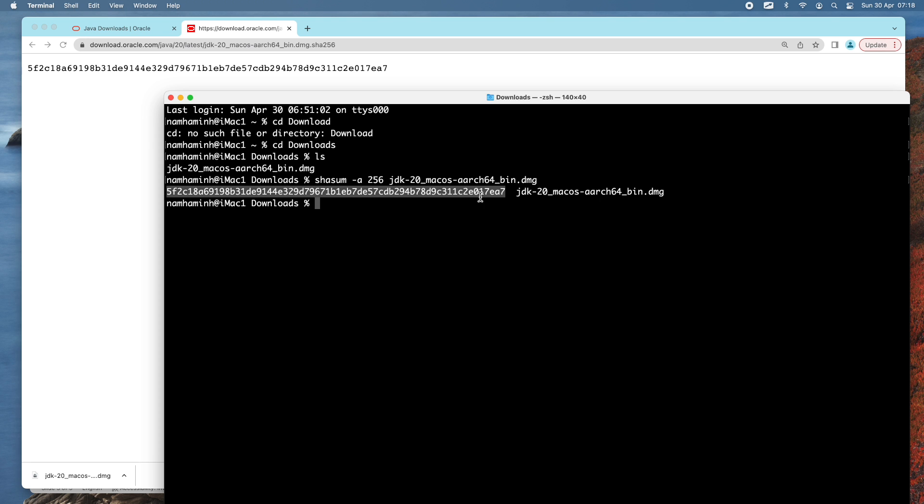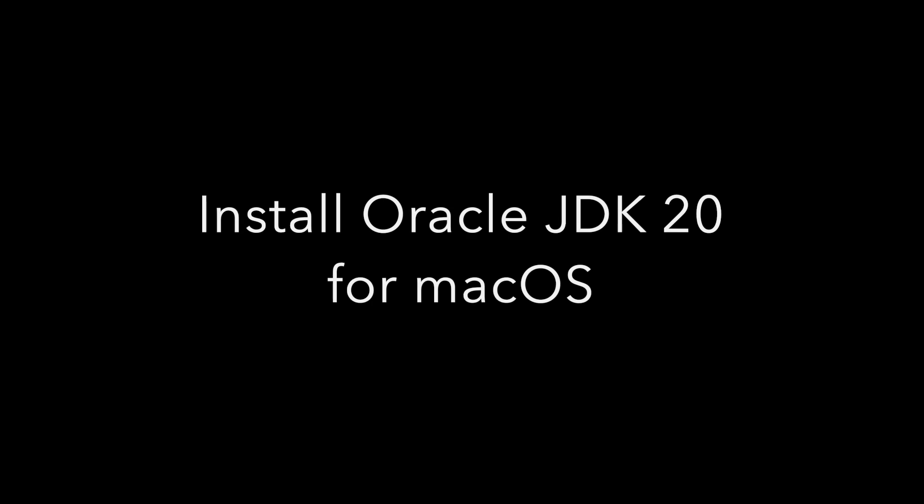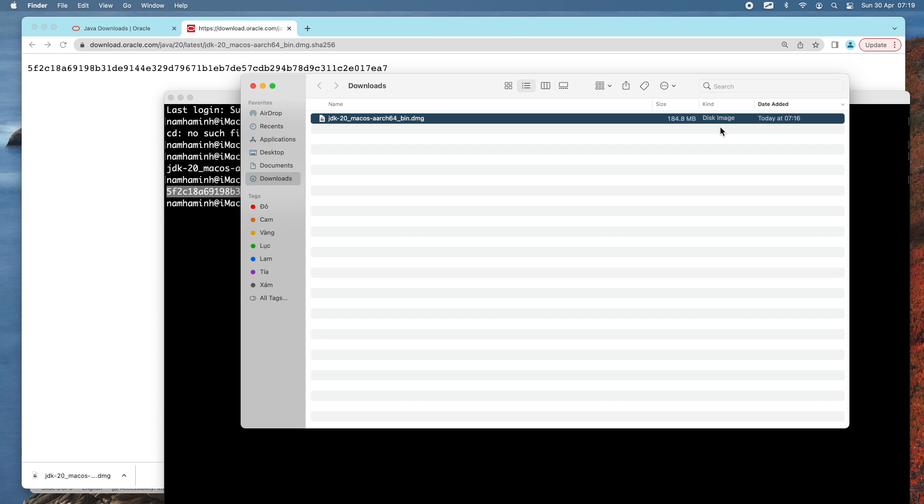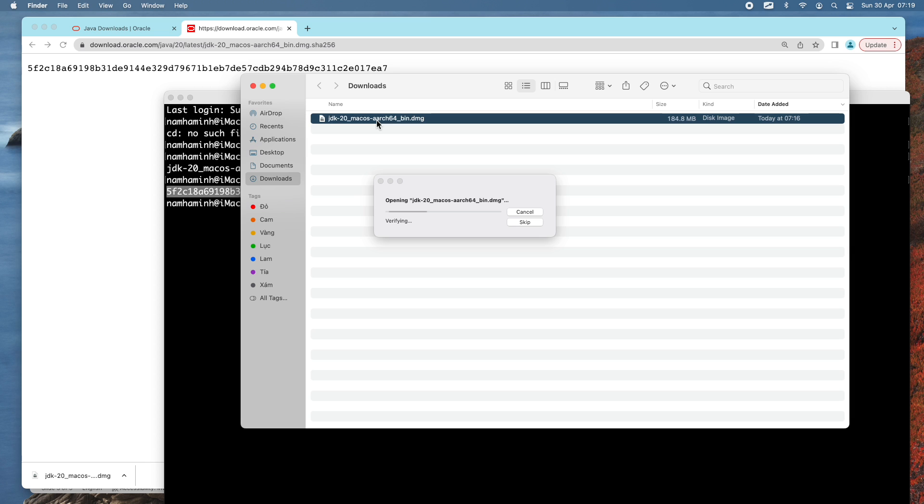Now to install Oracle JDK 20, just double-click the DMZ file here.